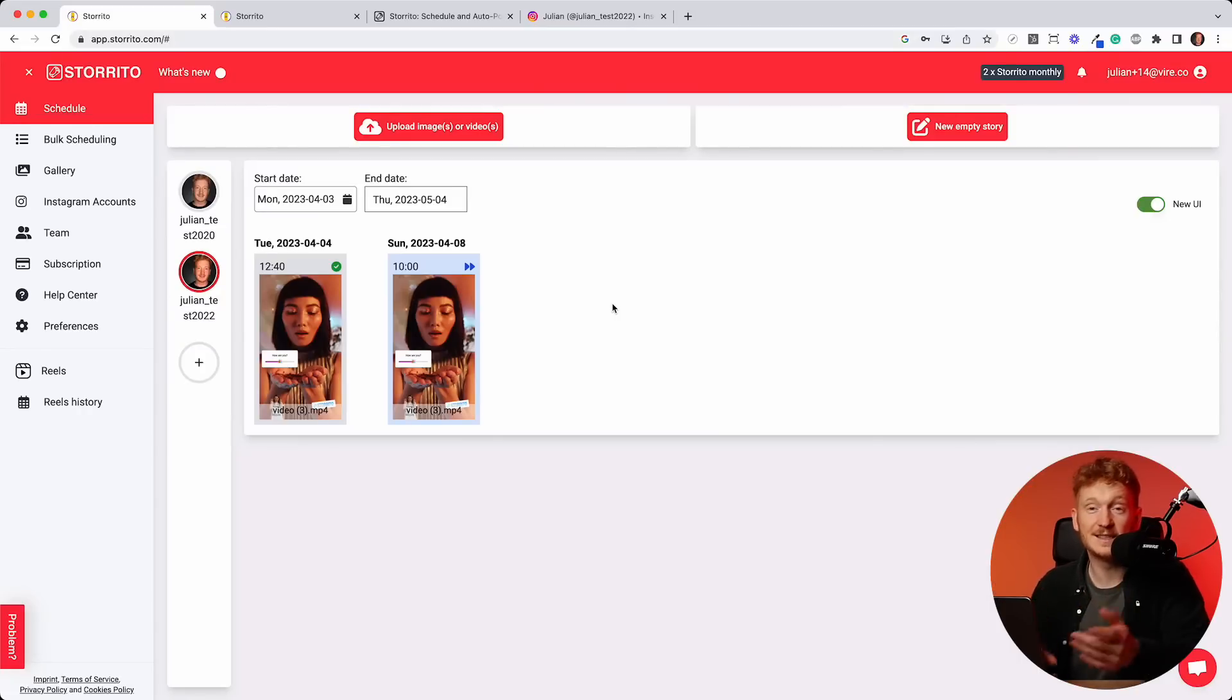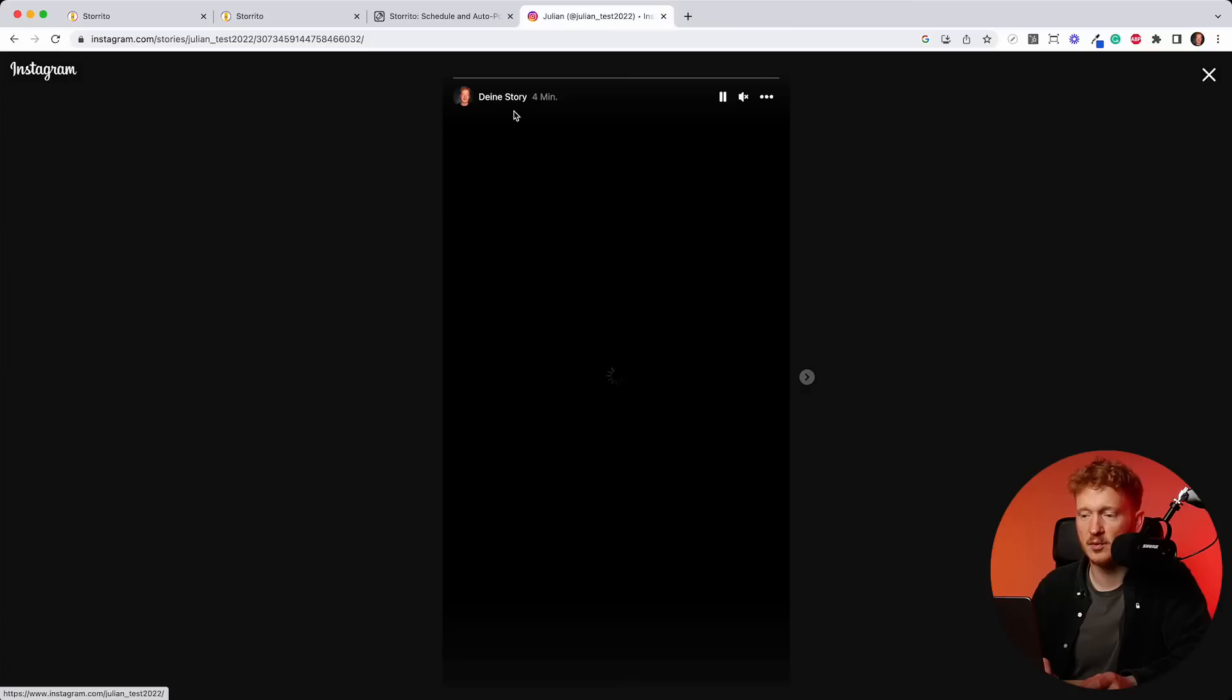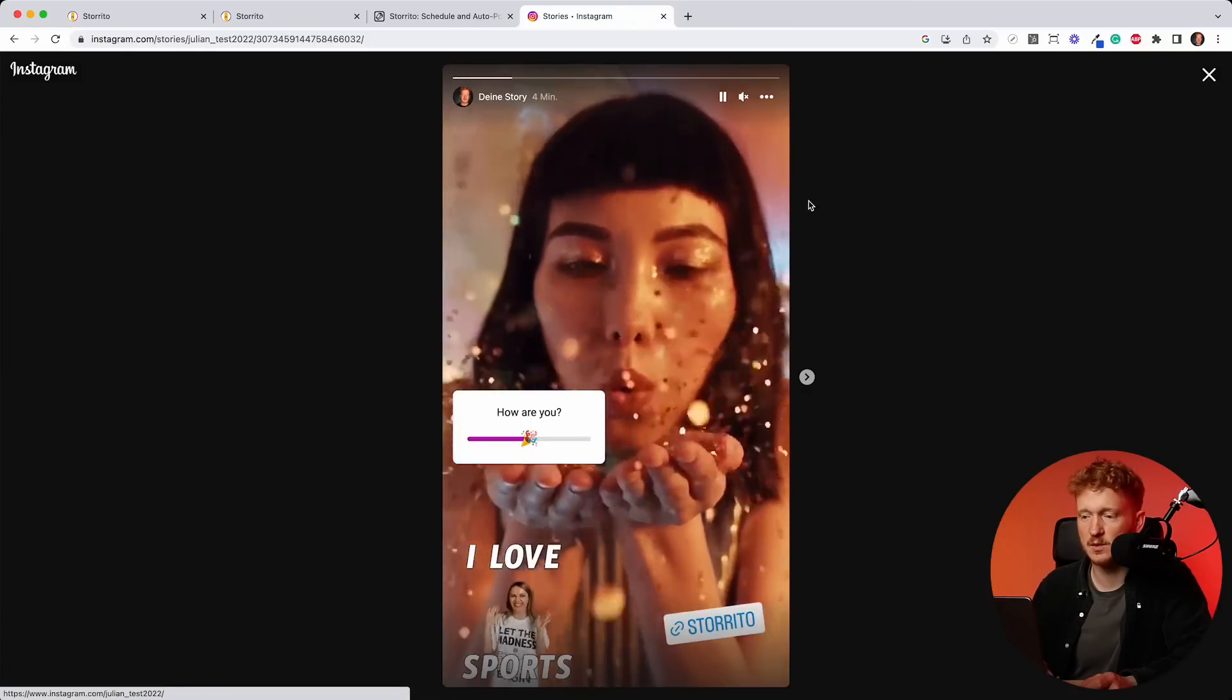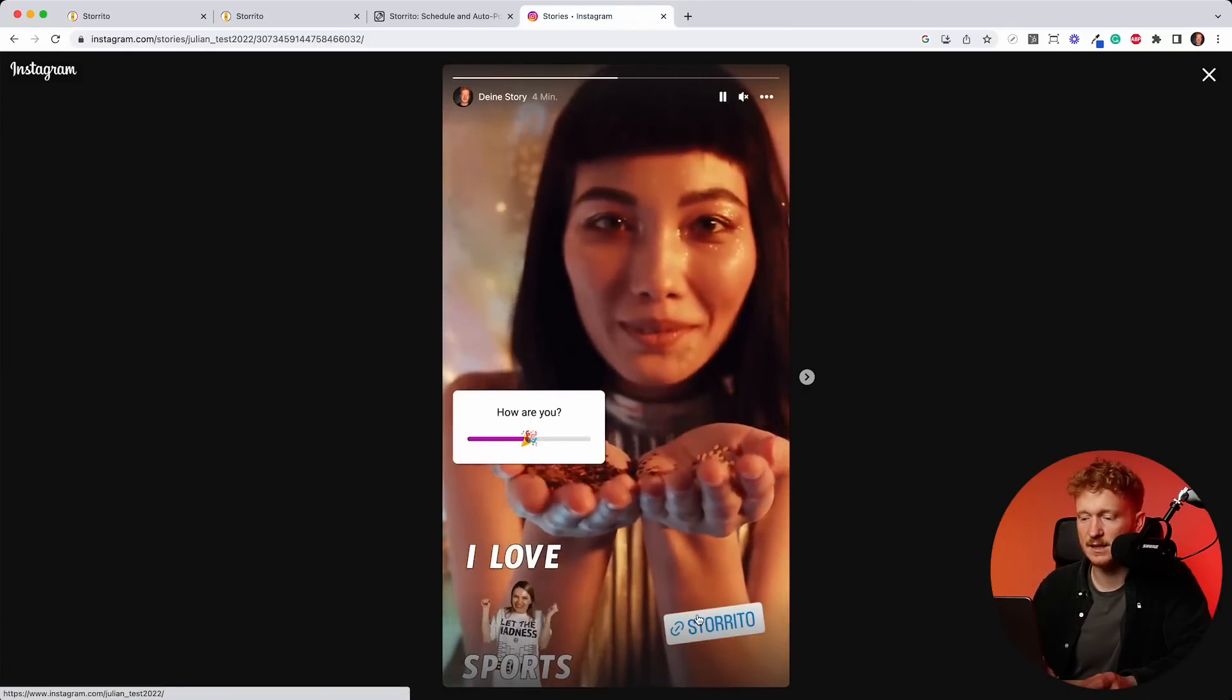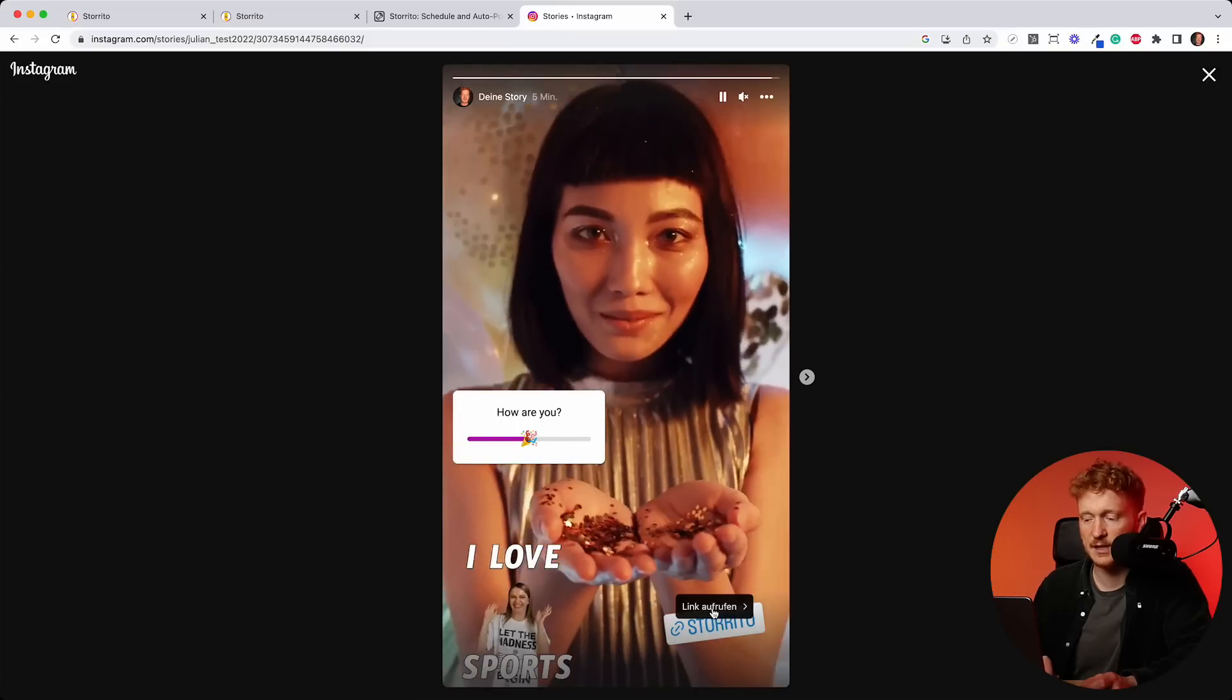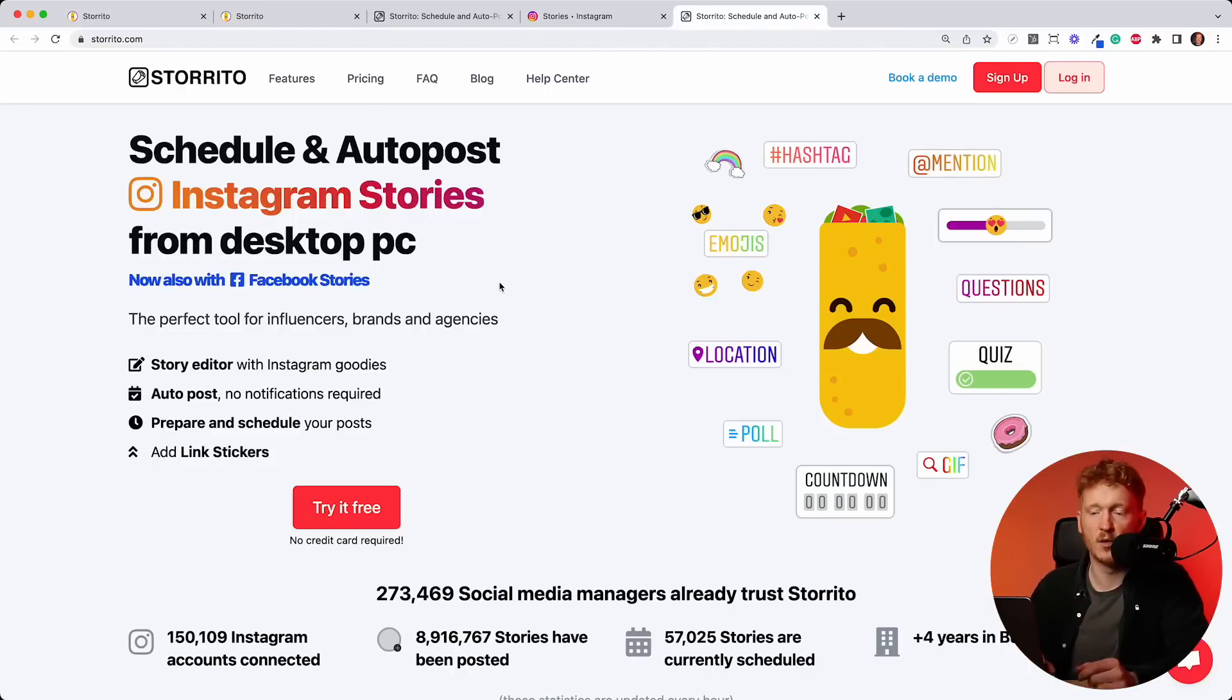But let's see if it actually worked here on our Instagram account. I click refresh, I go here, I'll click on my profile picture. And now I see the story was posted with the GIF with the link sticker and the slider here. And actually, the link sticker is also clickable. So you can see you will land back on our homepage.